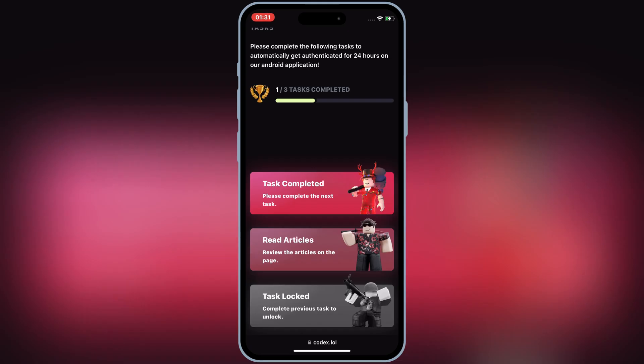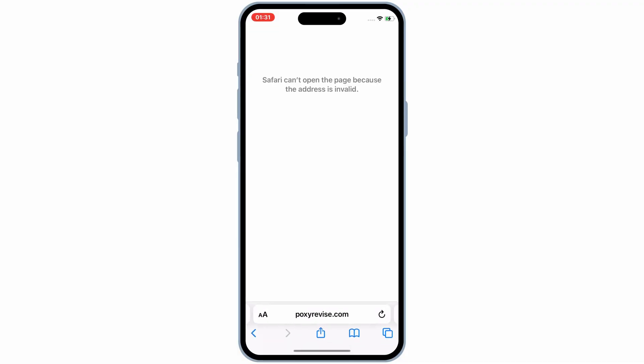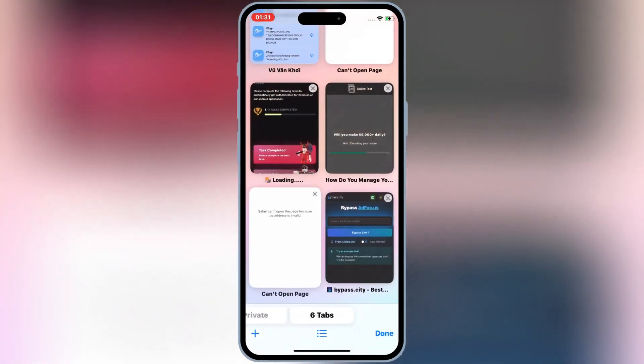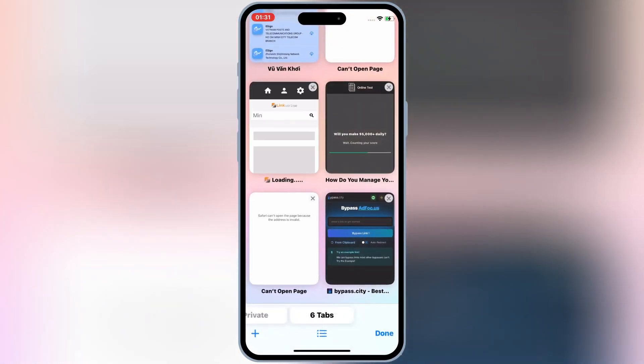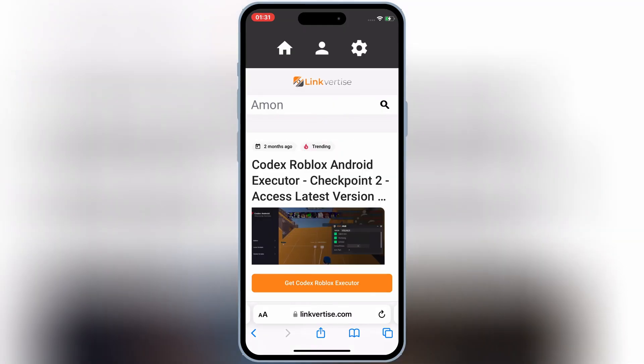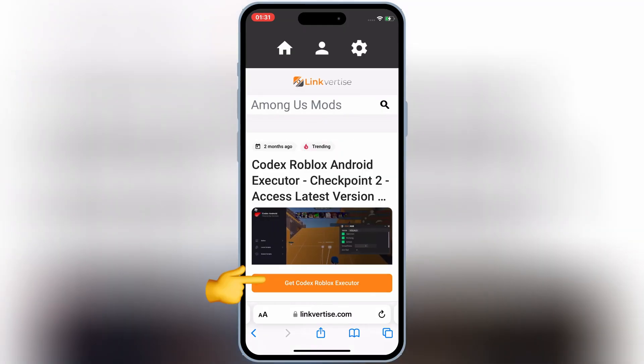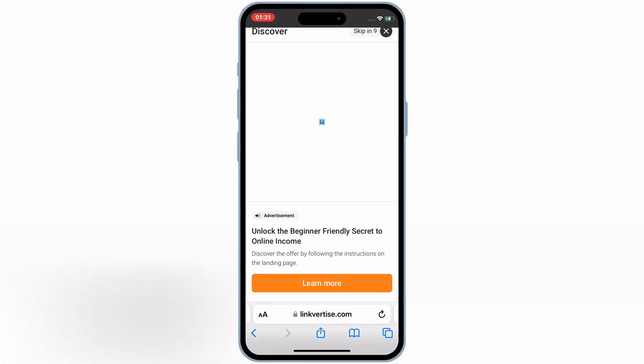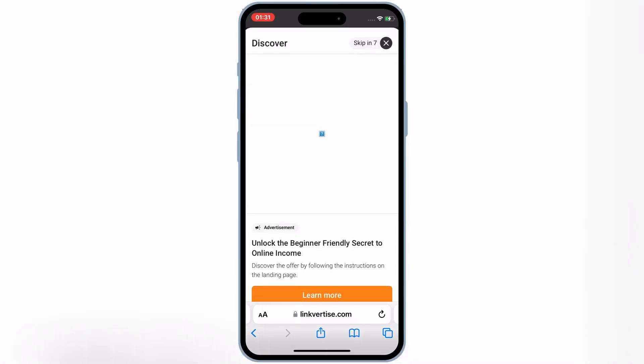Hit on Read articles, then it will open a new website again. Then hit on Get Codex-Roblox Executor. Wait for 10 seconds, and then hit on Skip Ad.